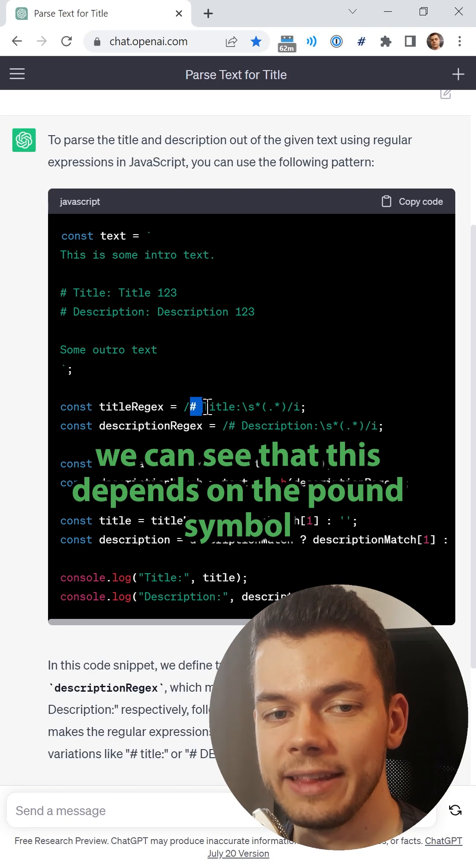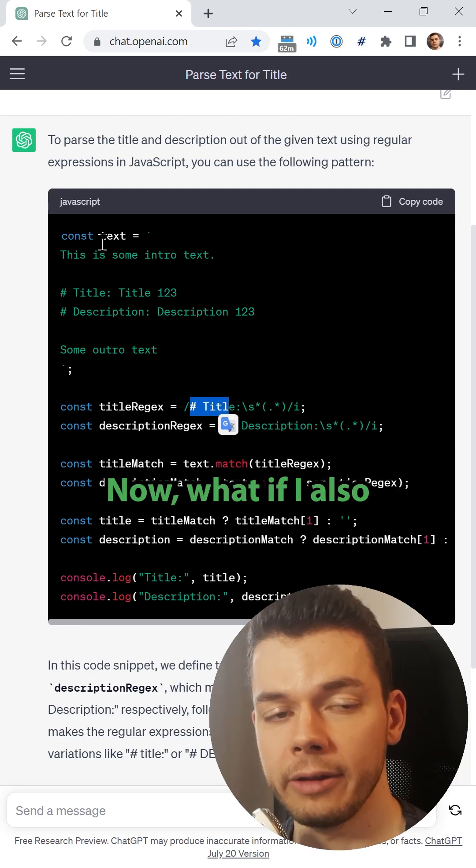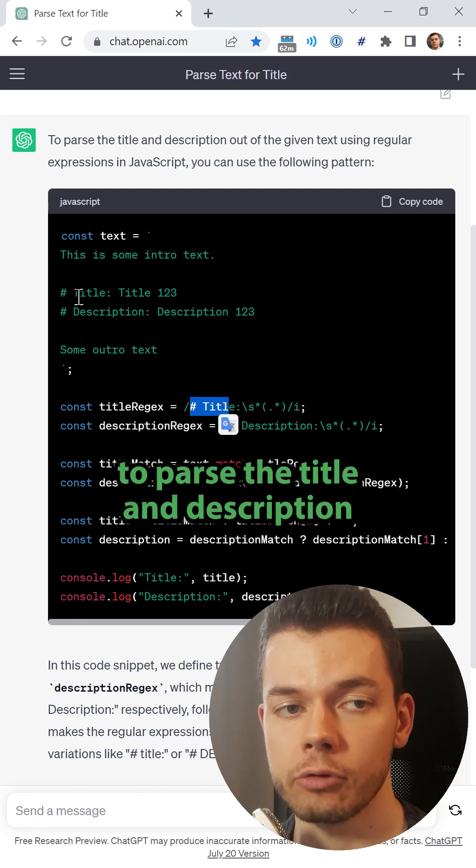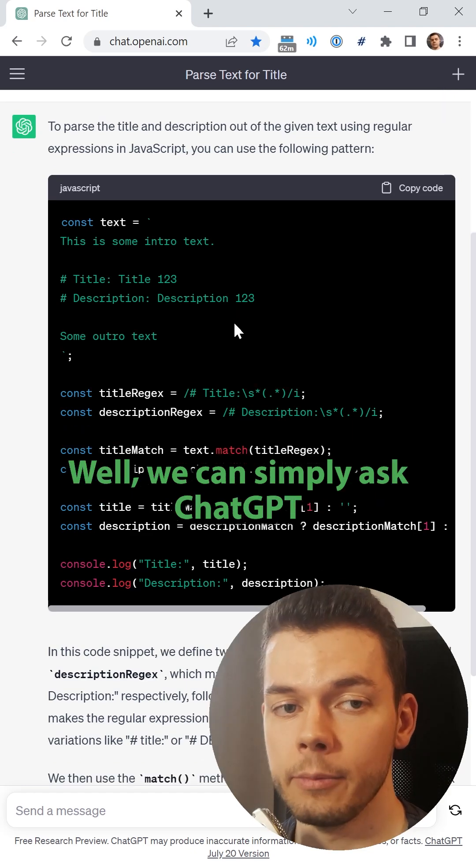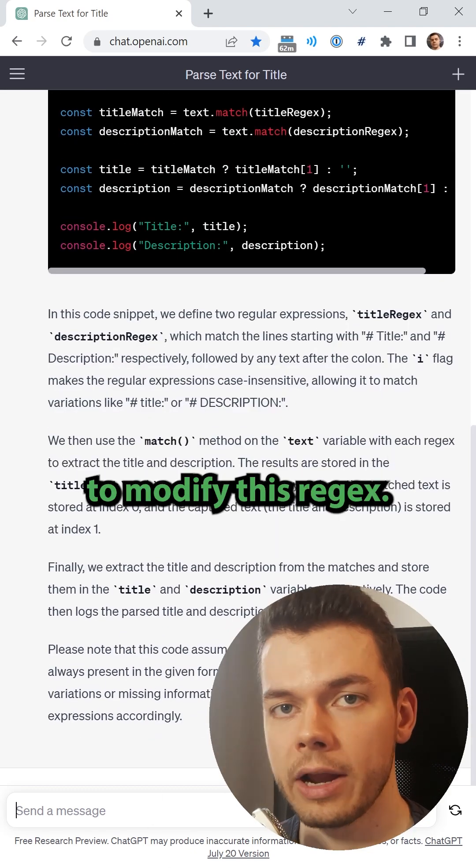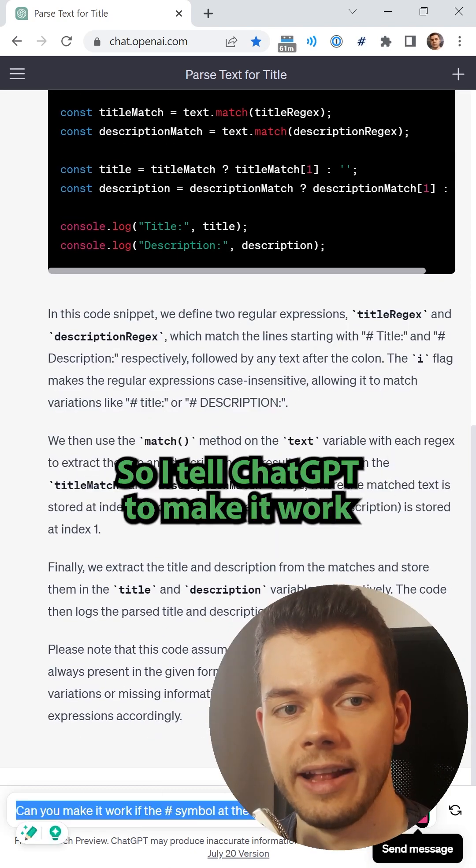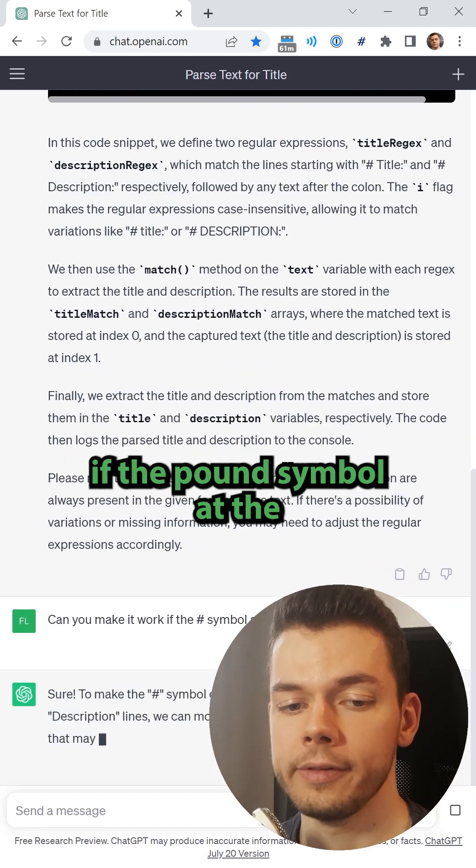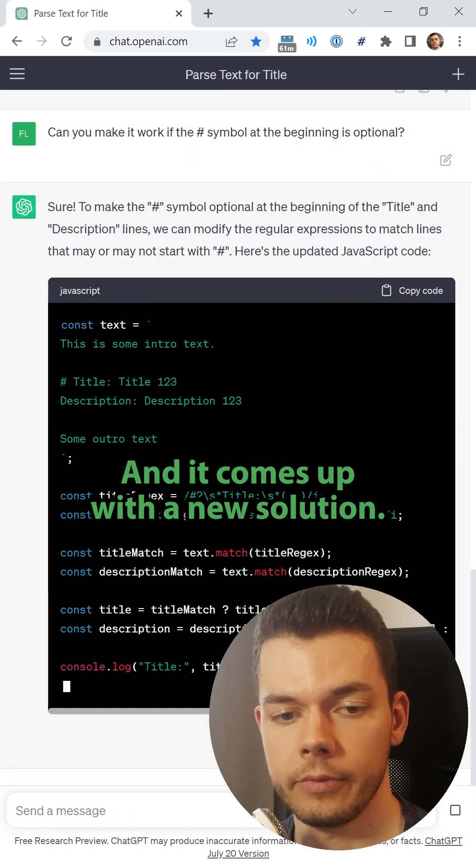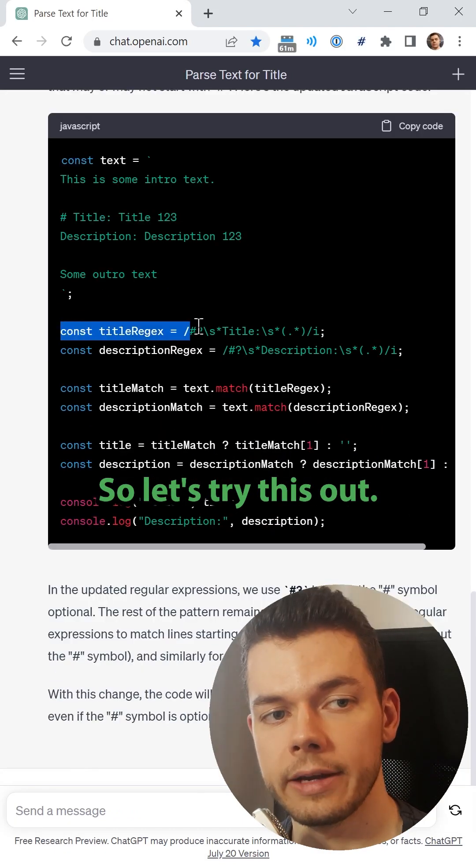But when we look at the expression, we can see that this depends on the pound symbol. Now what if I also want to be able to parse the title and description if this pound symbol is missing? Well, we can simply ask ChatGPT to modify this regex. So I tell ChatGPT to make it work if the pound symbol at the beginning of each line is optional, and it comes up with a new solution.